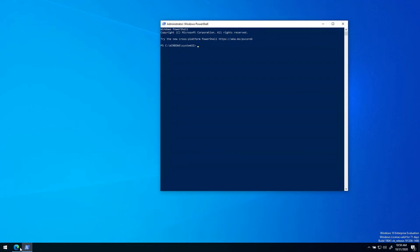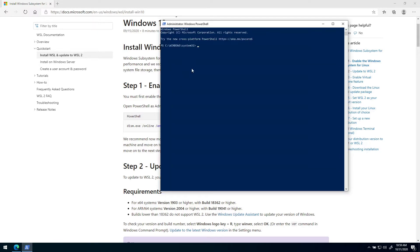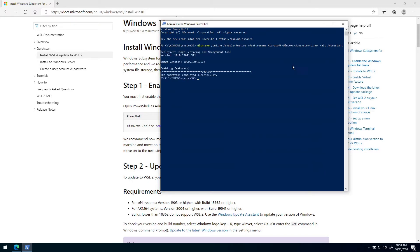What you want to do next is copy this line here under step one, and what this will do is enable a Windows feature called Microsoft Windows Subsystem Linux on your computer. So we just press Enter and see that it completes successfully.